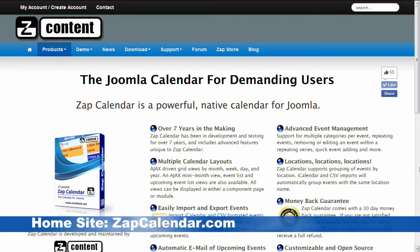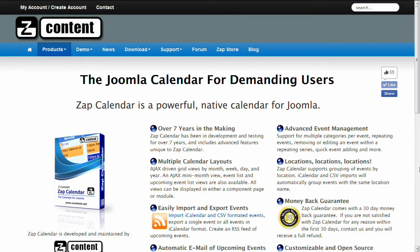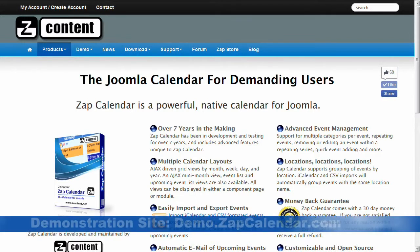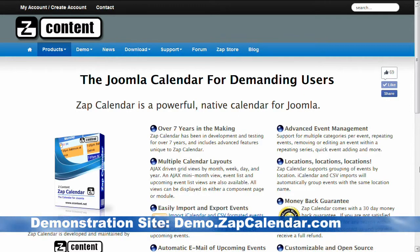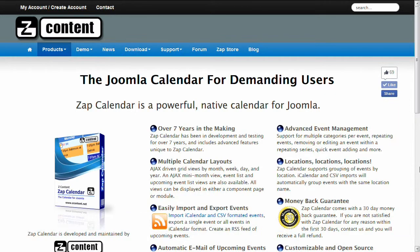In this video I will be demonstrating the features of the Google Maps plugin for Zap Calendar. This is one of my favorite plugins and I'm happy to show you some of the cool features. I'll be using the demonstration website at demo.zapcalendar.com so you can try out the Google Maps plugin yourself without needing to set up your own Joomla website. I'm using version 4.0.4 of Zap Calendar, so your results may vary depending on the version you are using.